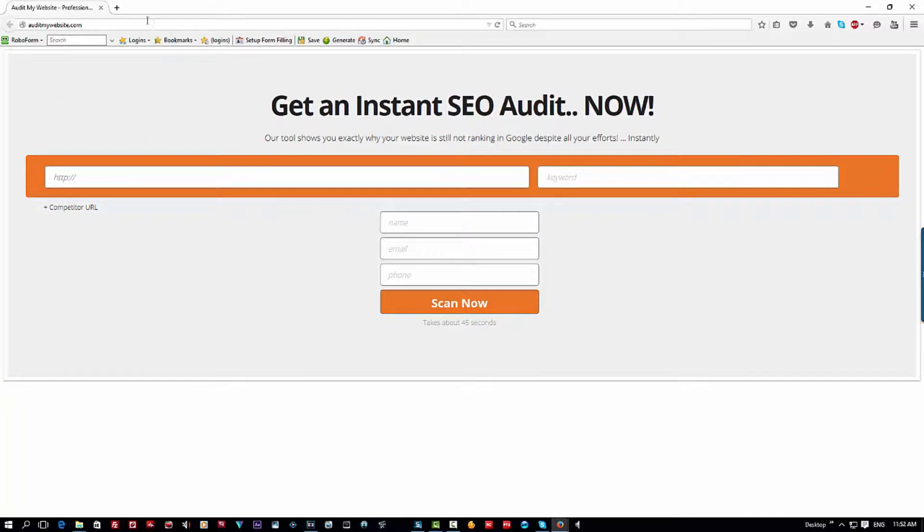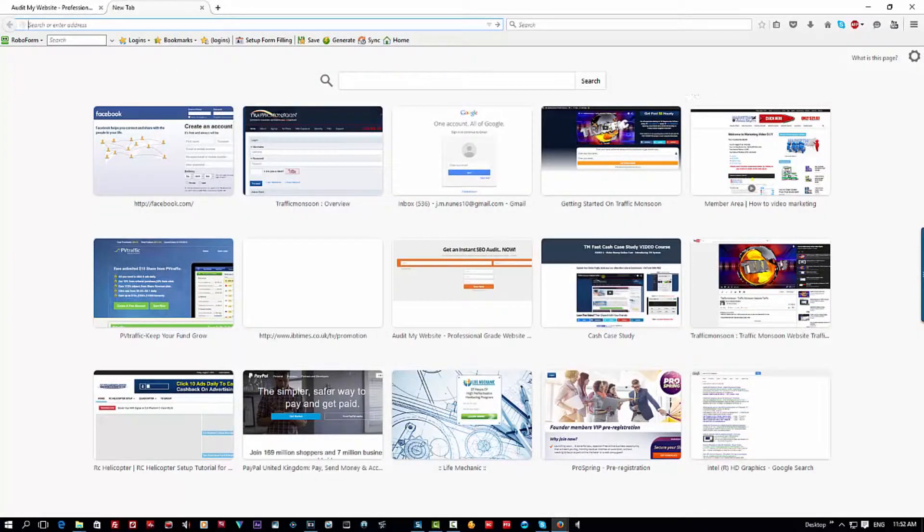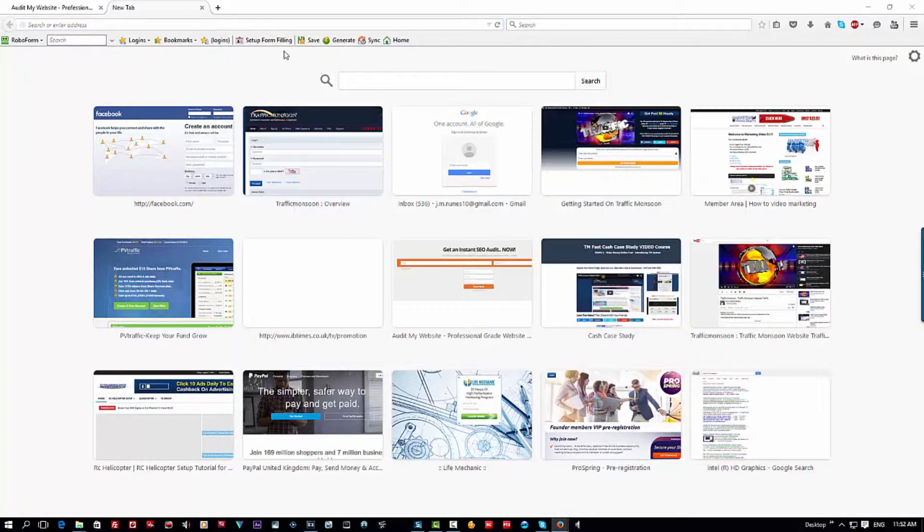The email that you may be getting from these scammers is probably mail like this. Let me just open the email.